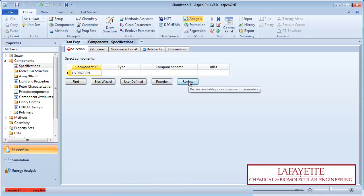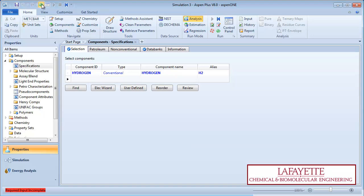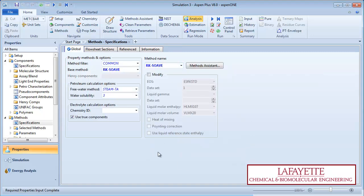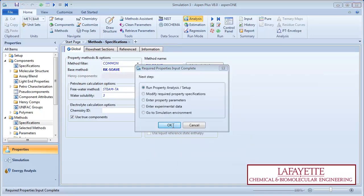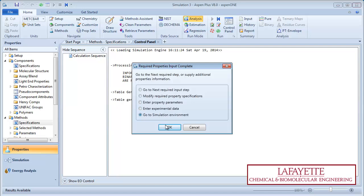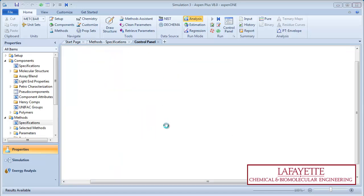Enter the process component, Hydrogen. Choose RK Suave as the property method. Run the property analysis, and then go to the simulation environment.